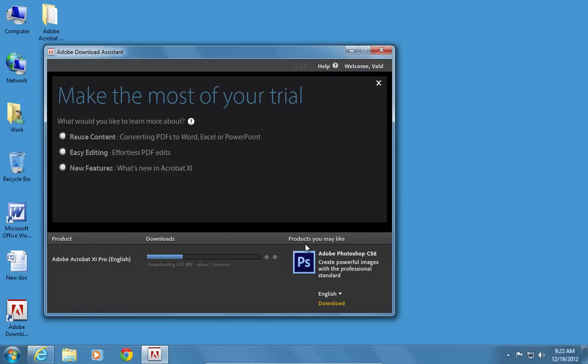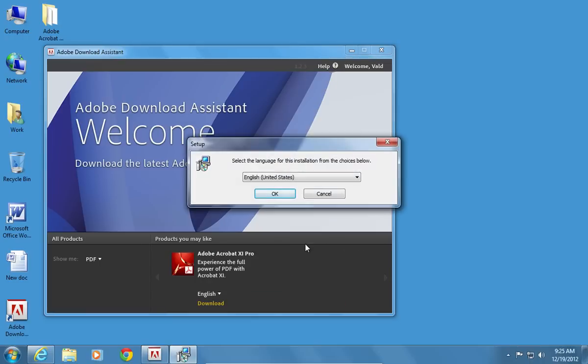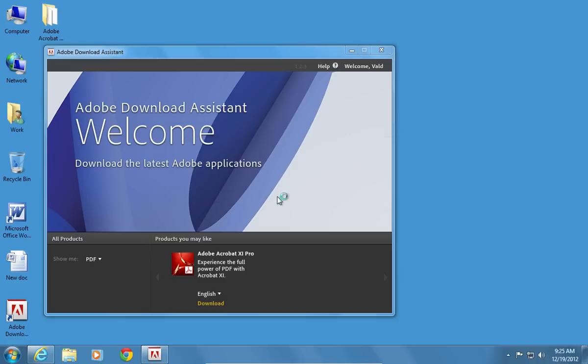Wait until the download and the extraction process is complete. In the following window, choose a language and press OK.